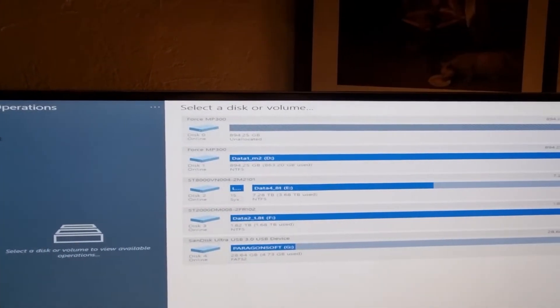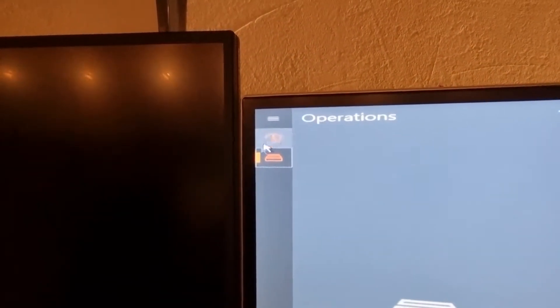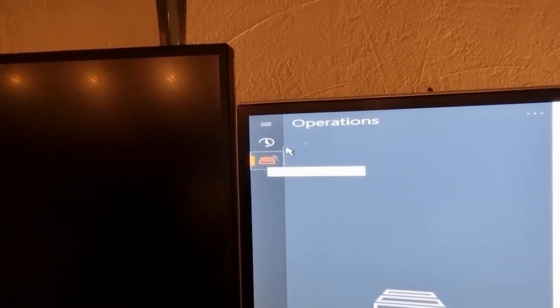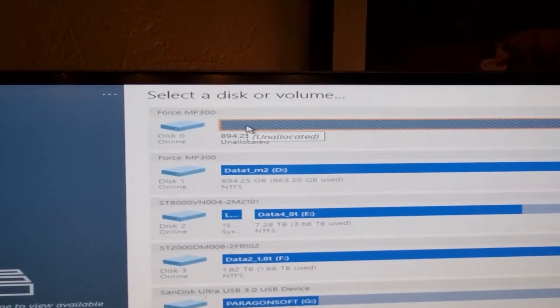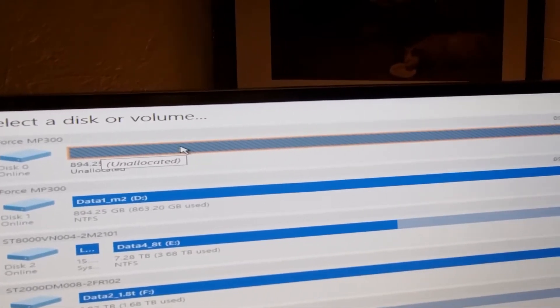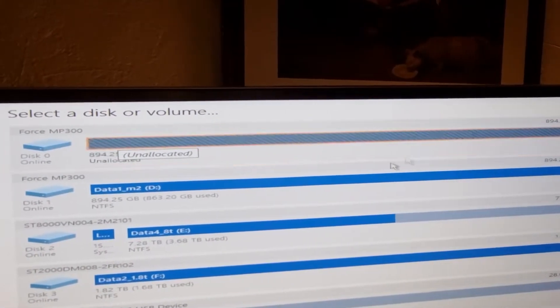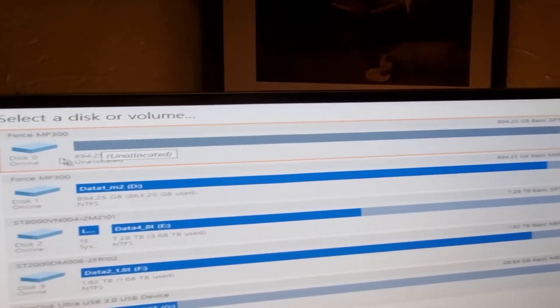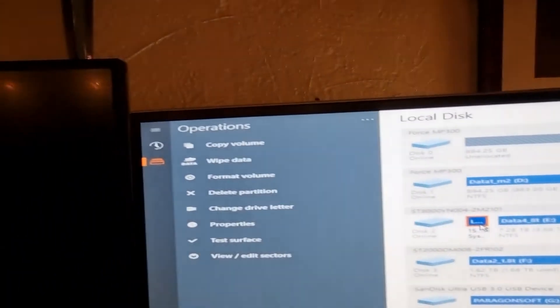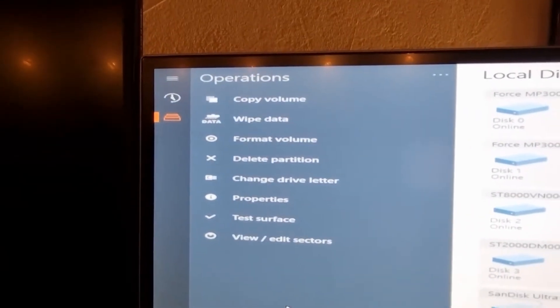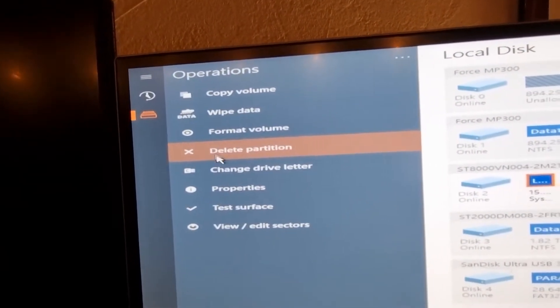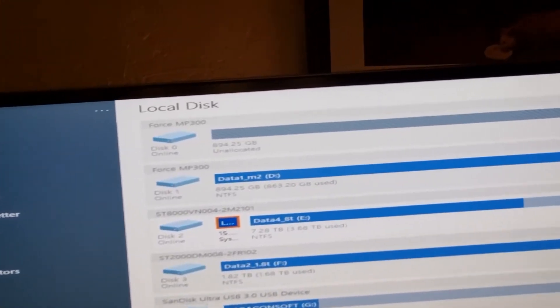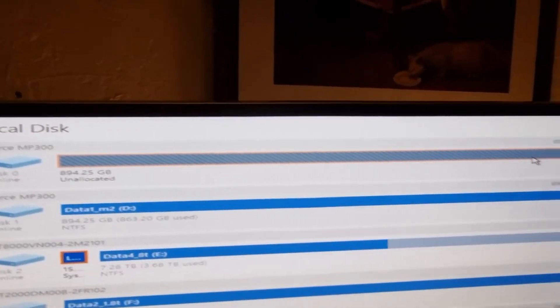Well, my restore attempt to Windows 11 didn't work. So I had to go back to operations, disk operations, select a disk or volume. Then I had to select each of the four partitions on disk zero, which was Windows 10. I had to select the option delete partition and go through that for each of the four partitions. So now the entire disk is unallocated.